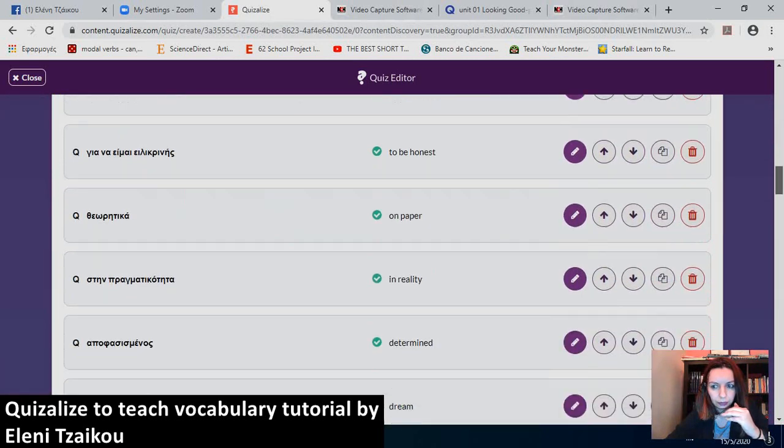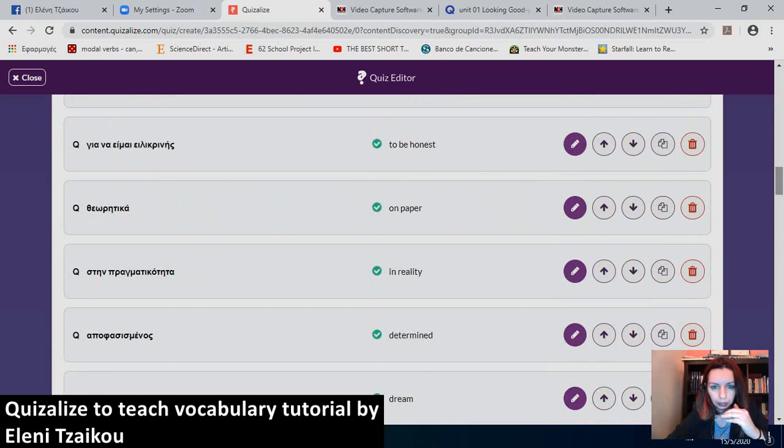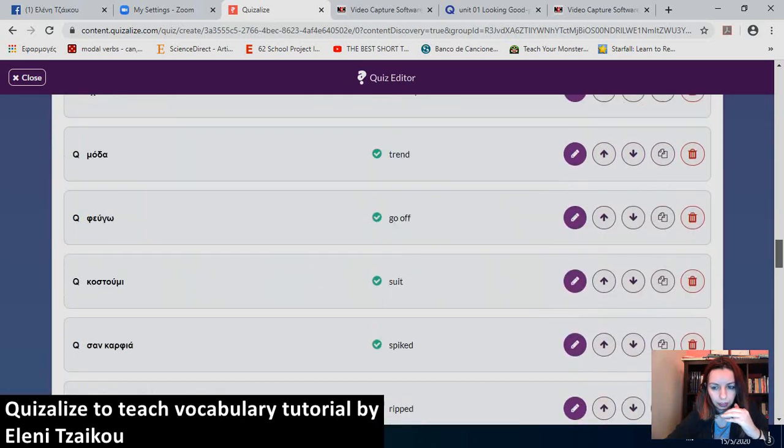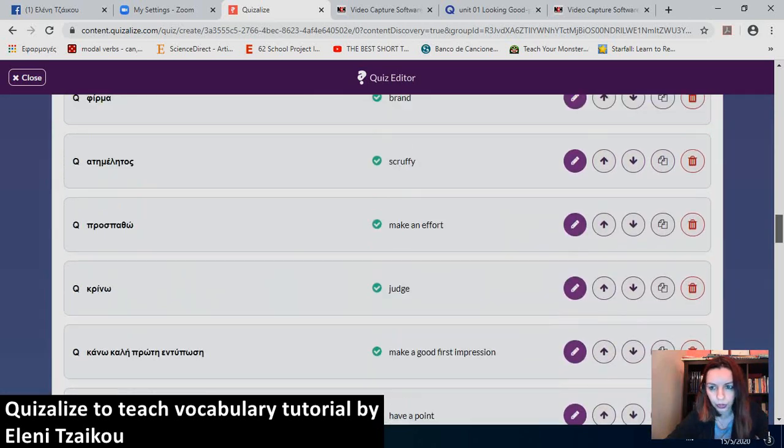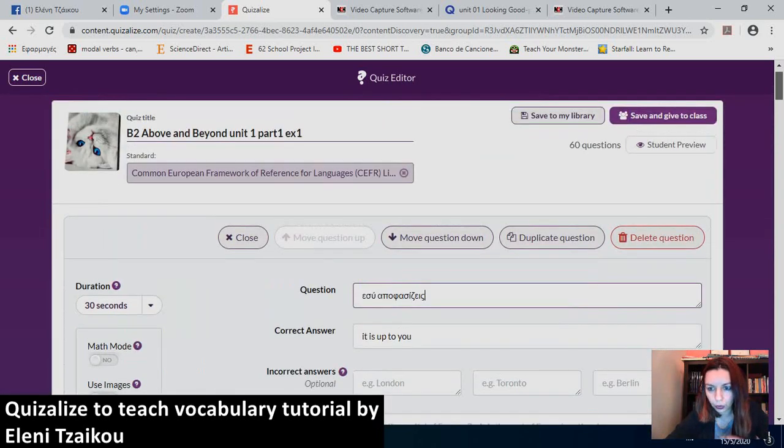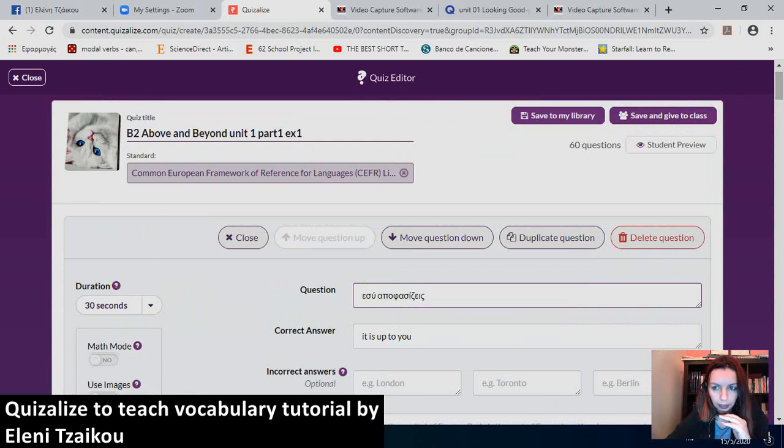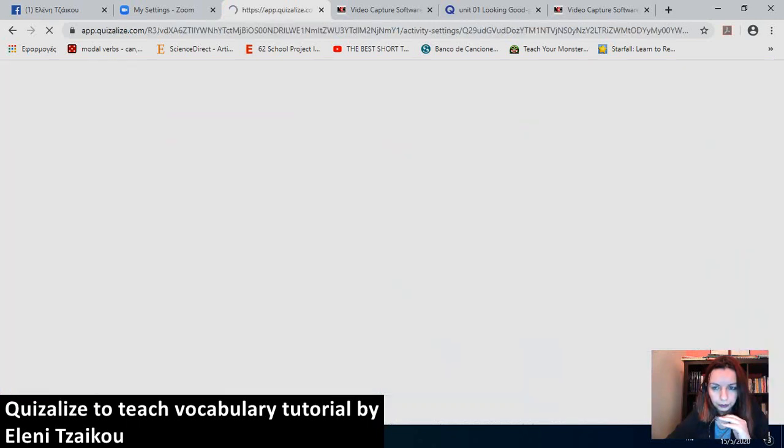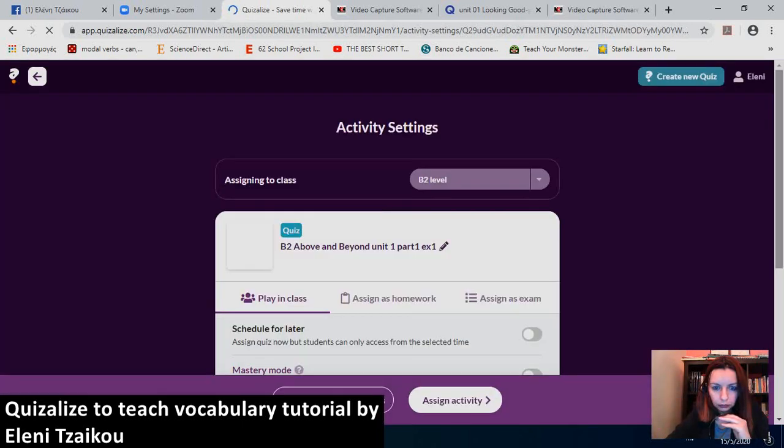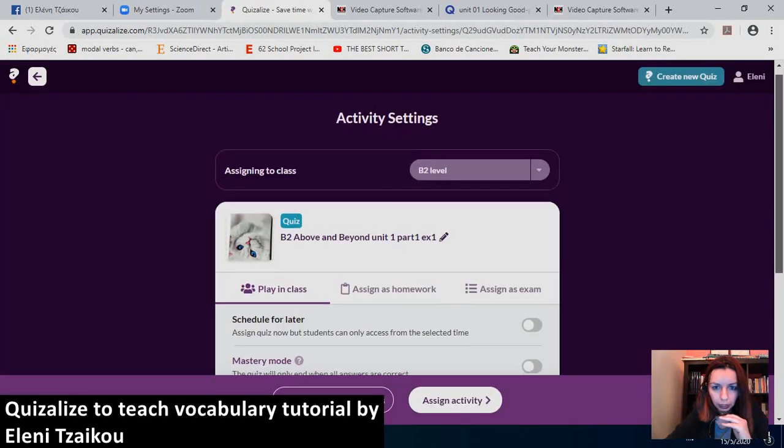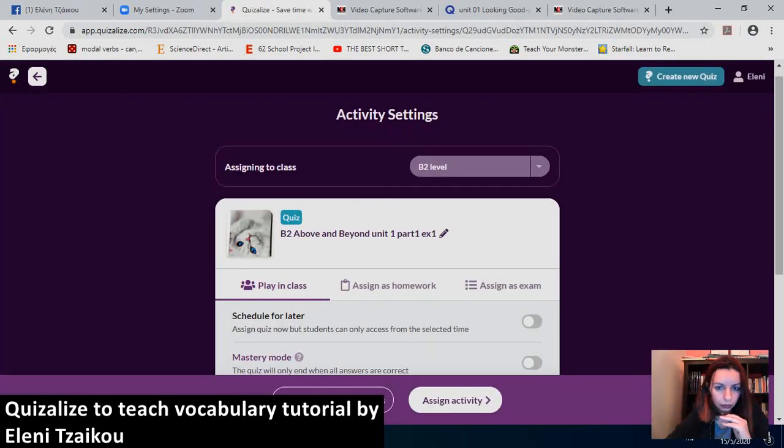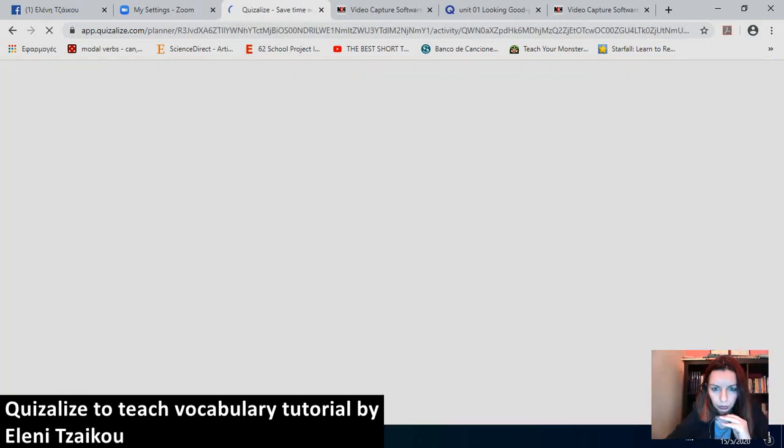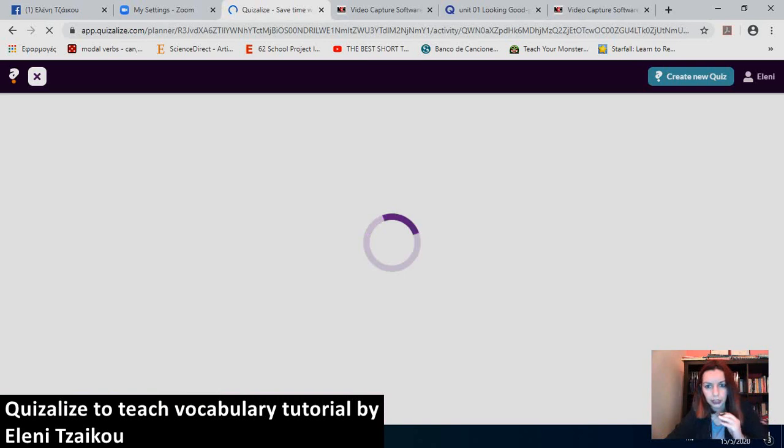I have my vocabulary in here with the correct answers. So, what I can do is save and give it to class or save to my library. I'll save and give it to class. I'll assign it to B2 level. It's already clicked. And my students will be notified.